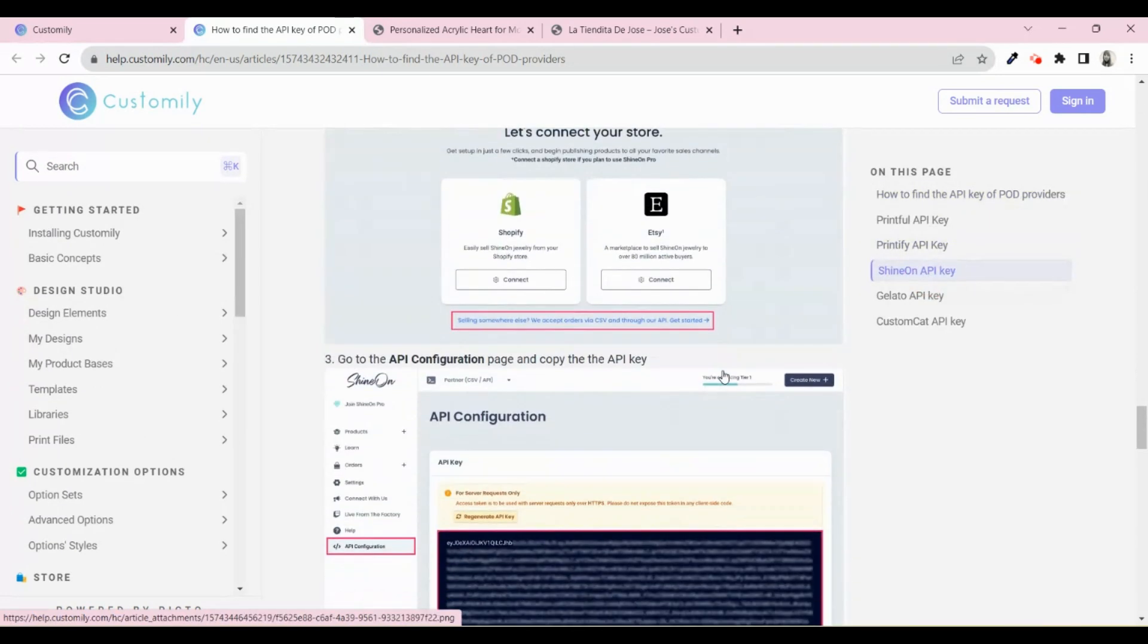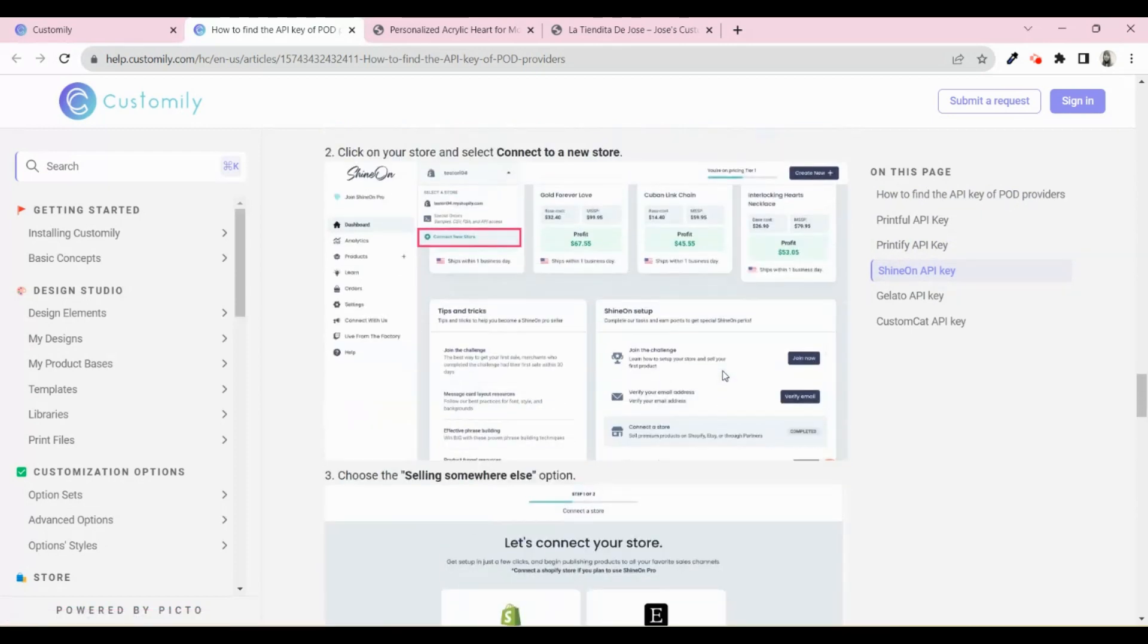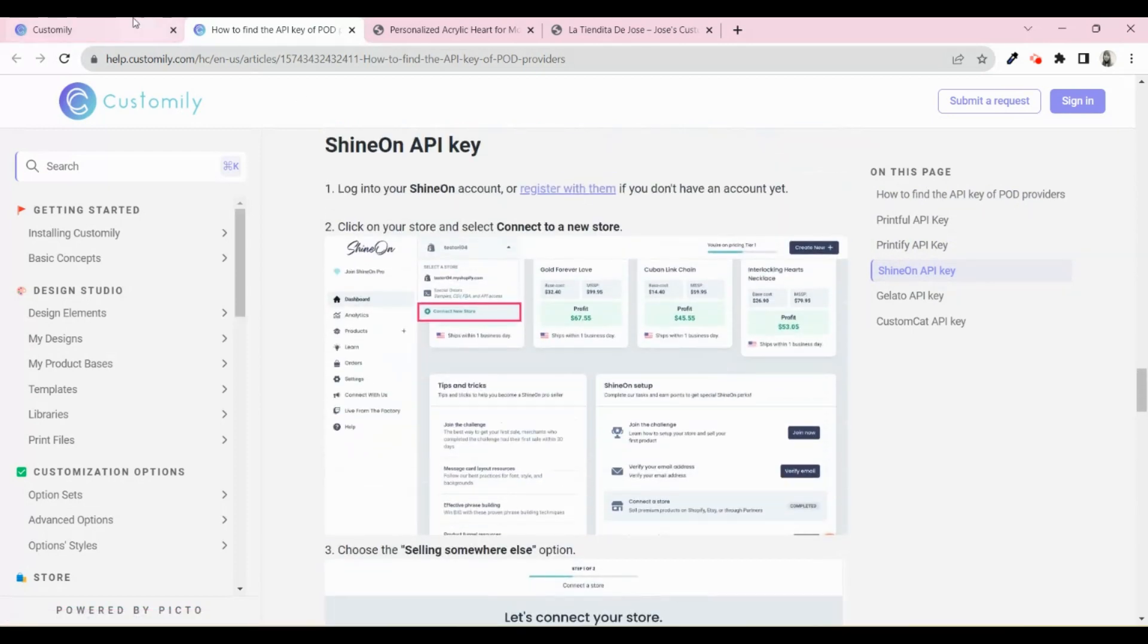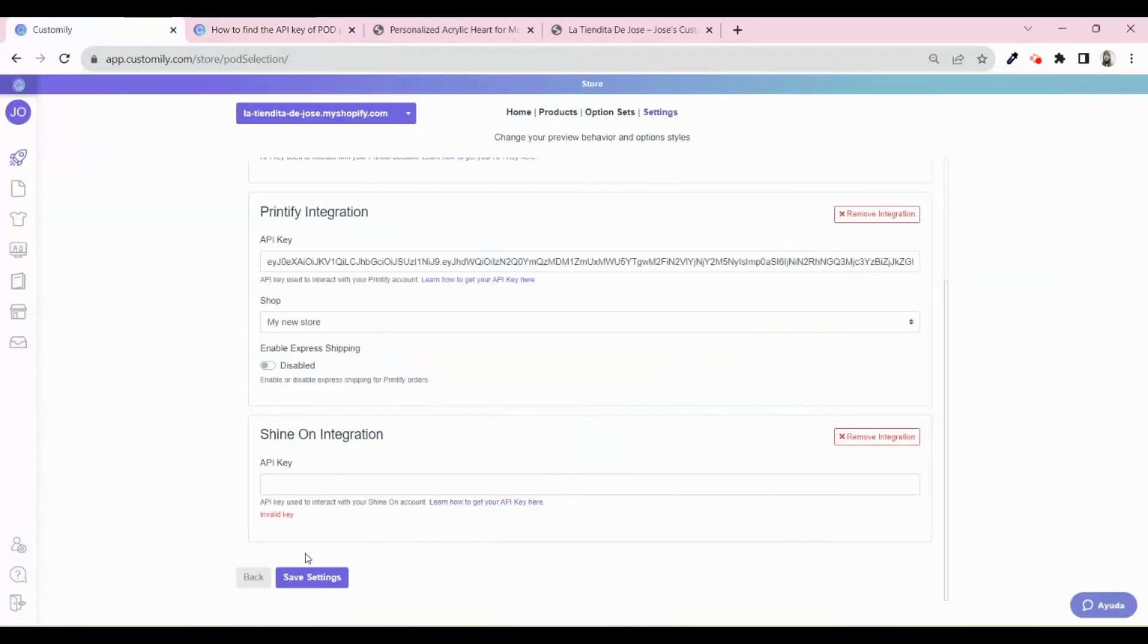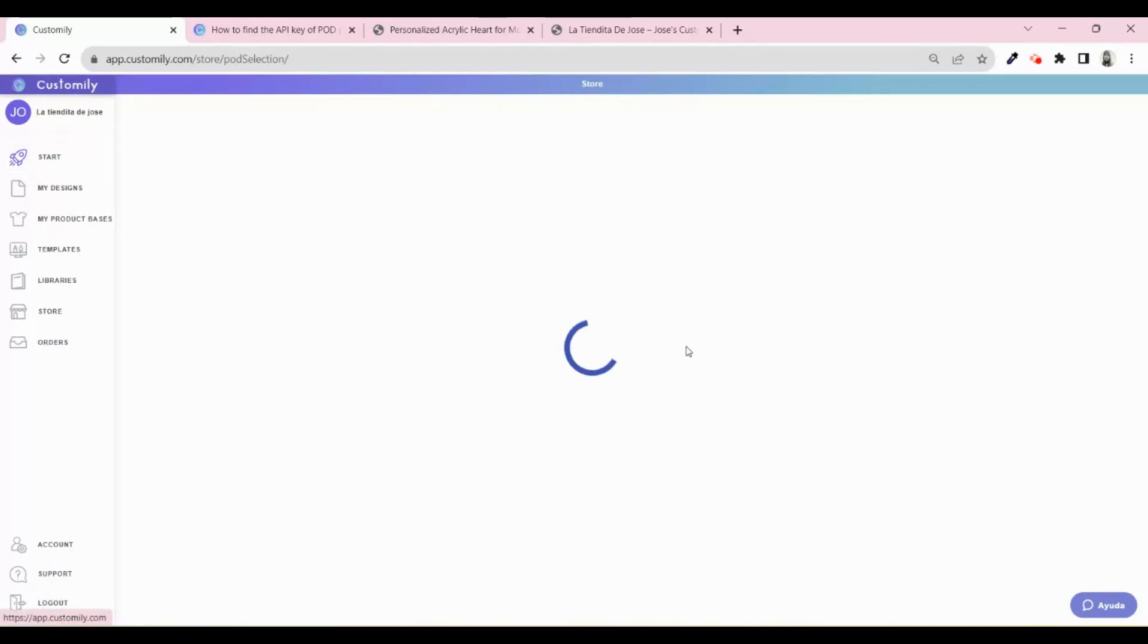What does this mean? That once you start selling acrylics using Customly, all the information from the order will be sent automatically to Shine On, so they can proceed with the fulfillment and shipping of the product.